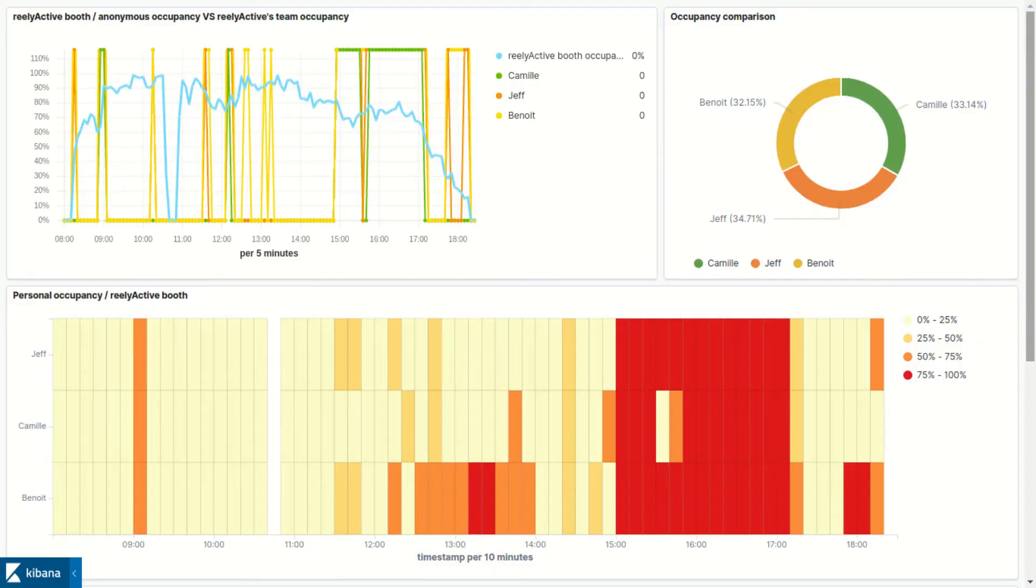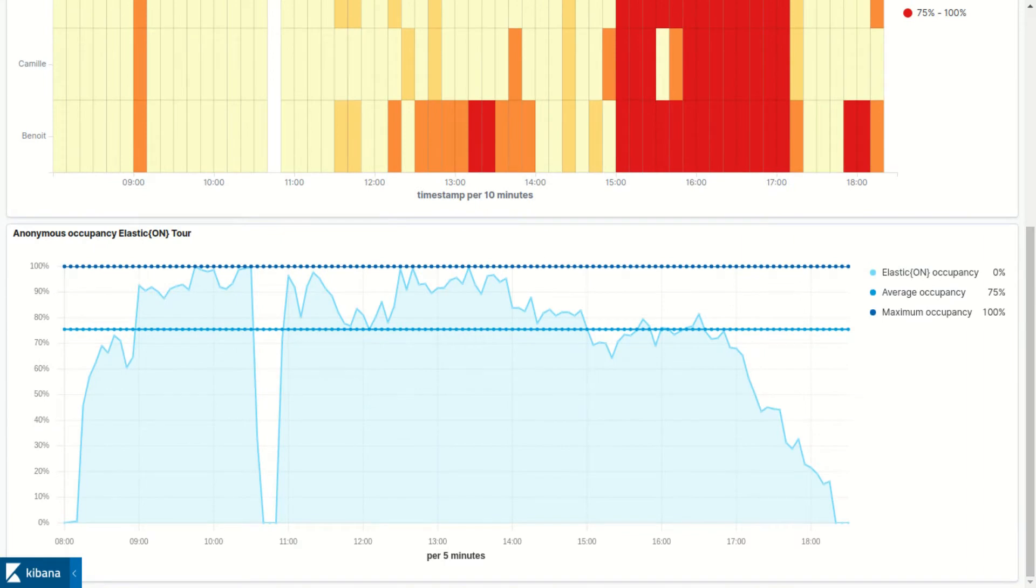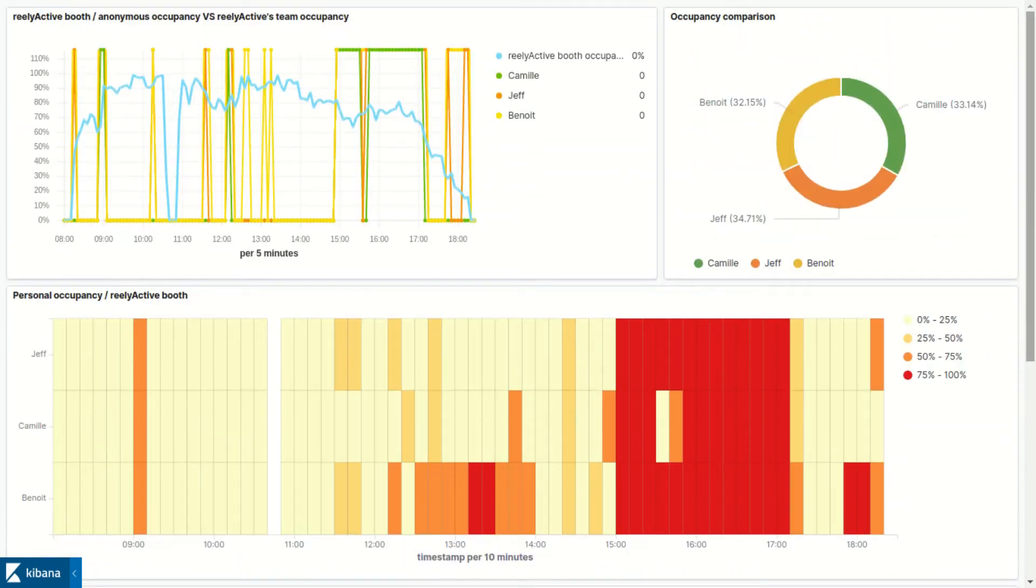The dashboard includes several visualizations. Each of them contributes to answering the questions who or what is where and how.